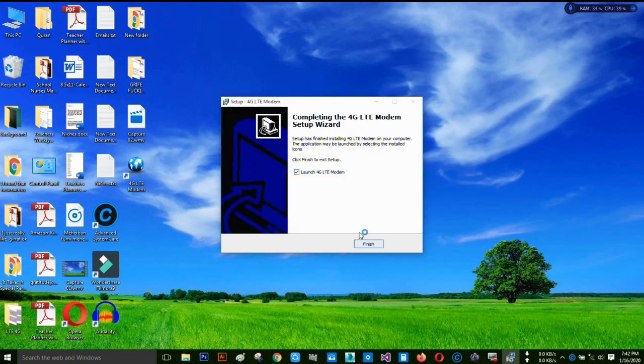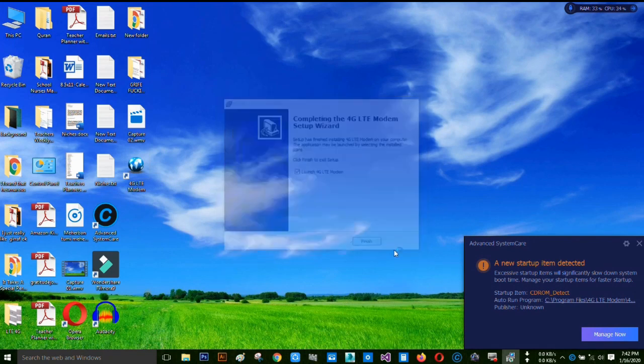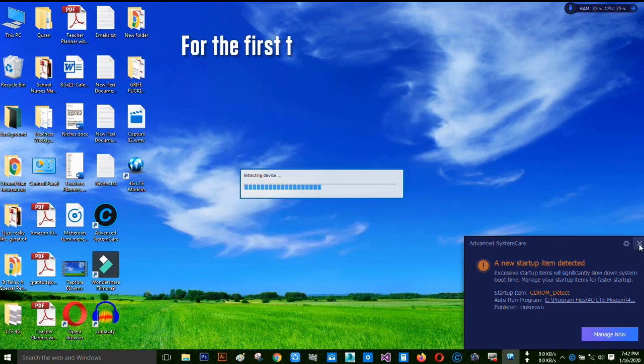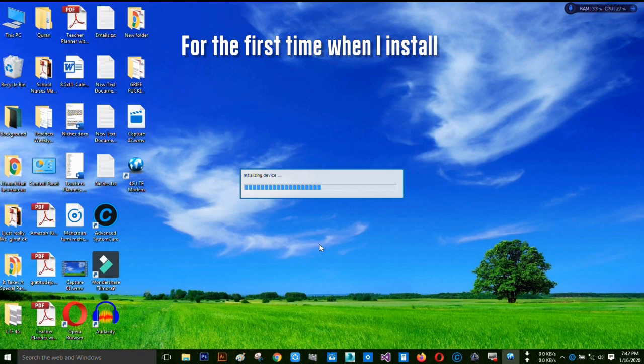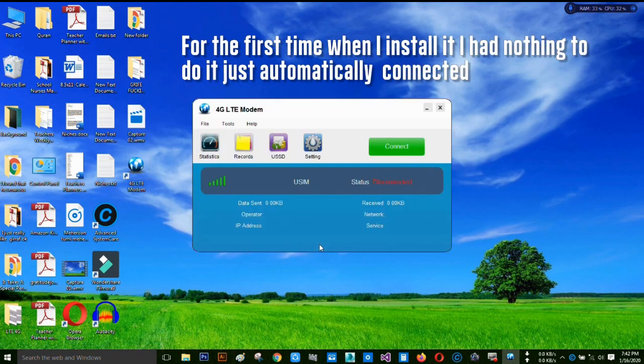After setup is complete, just click on finish. The software will automatically turn on.